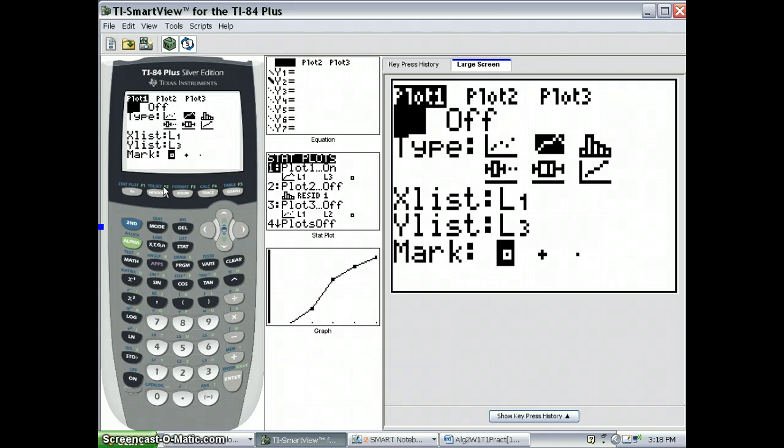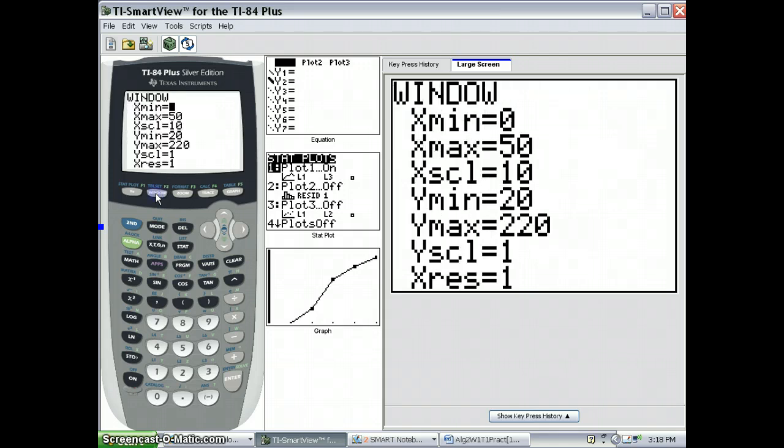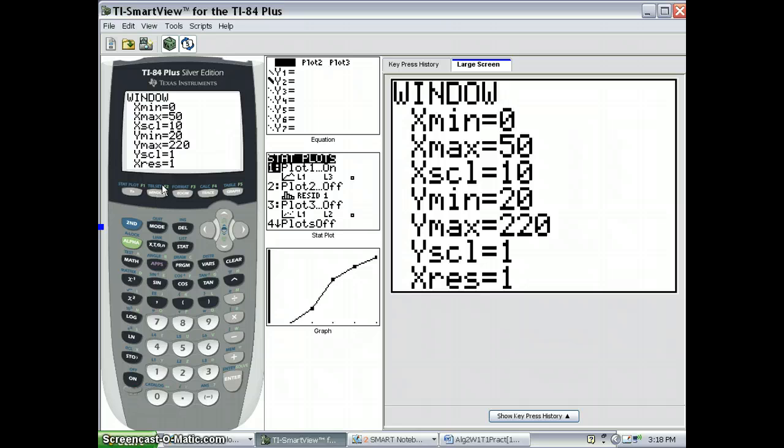So let's look at the window I've chosen. The window I've chosen goes from 0 to 50 on the x-axis. The x scale is 10.